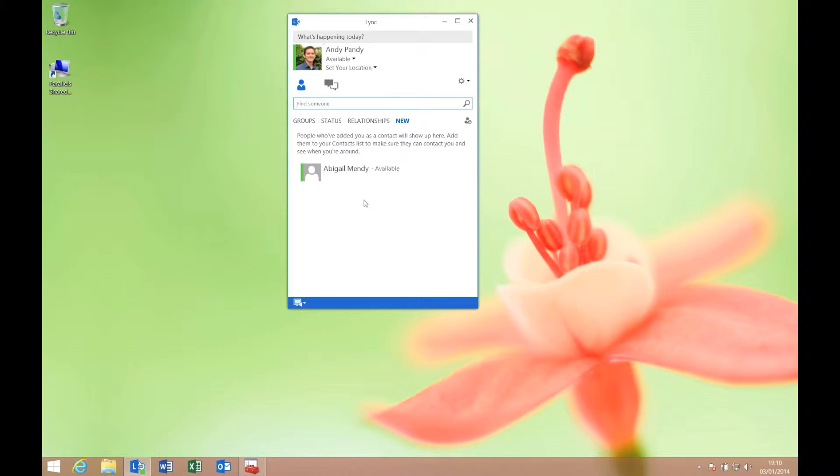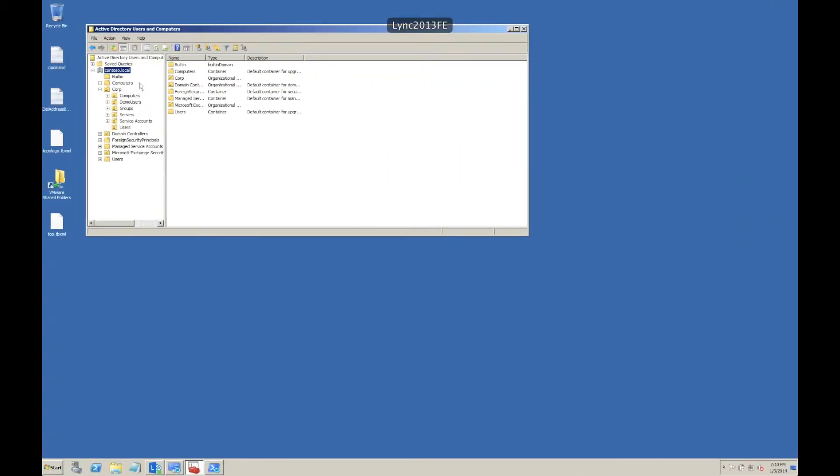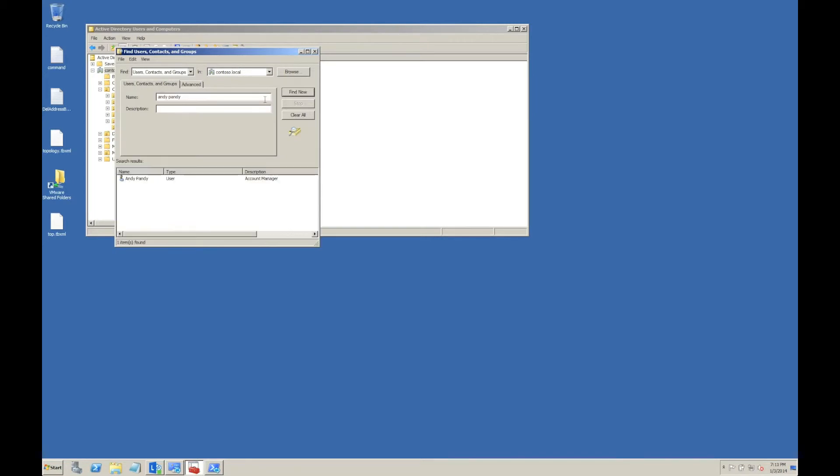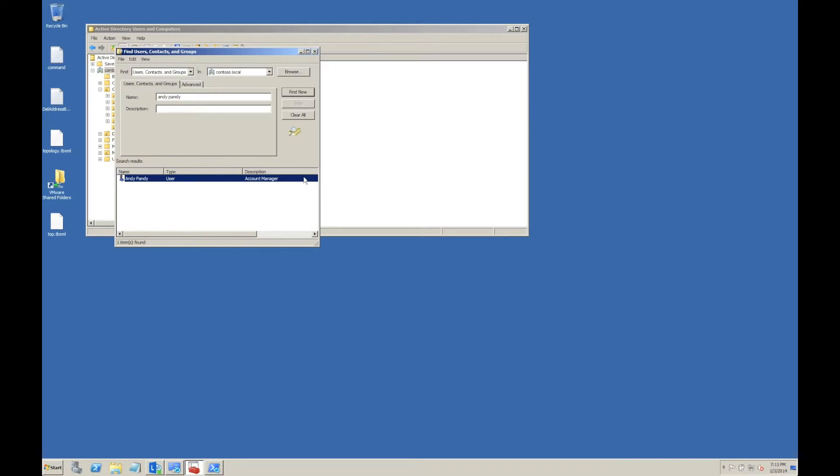Here's the oddity. Let's jump back to our server and find my account again. I'm going to disable the account, so that user can no longer log into Active Directory. Let's see what effect that has on our actual Lync usage.